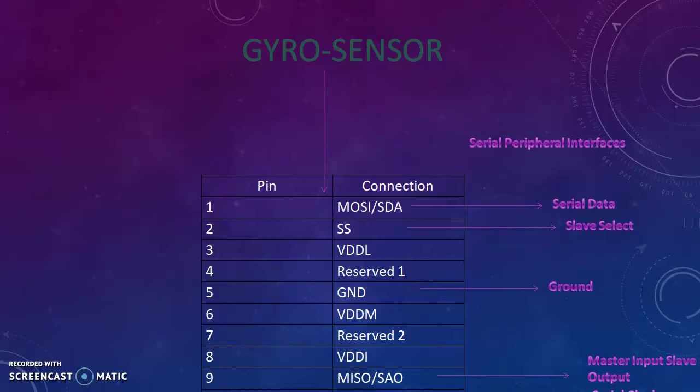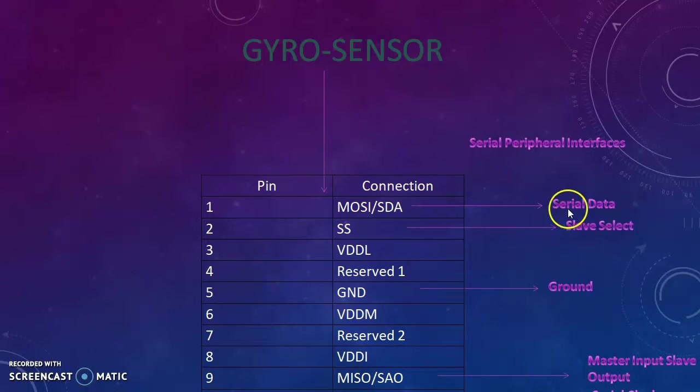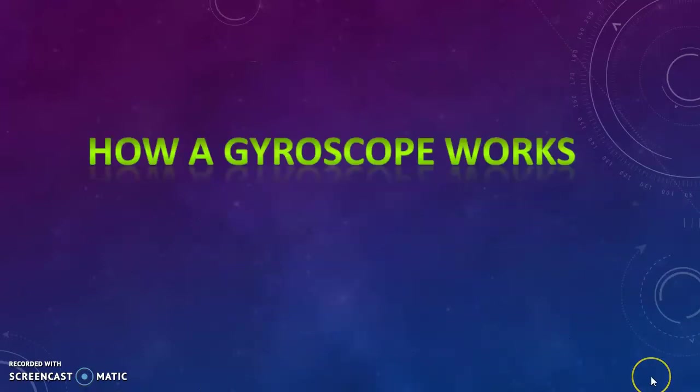SS, the second one is known as slave select. We can see GND, it is known as ground. And MISO is opposite to MOSI, it's also known as master input and slave output. And there is another one as SCL, known as serial clock. You can see all of them right in here: serial data, slave select, ground, and master input slave output.